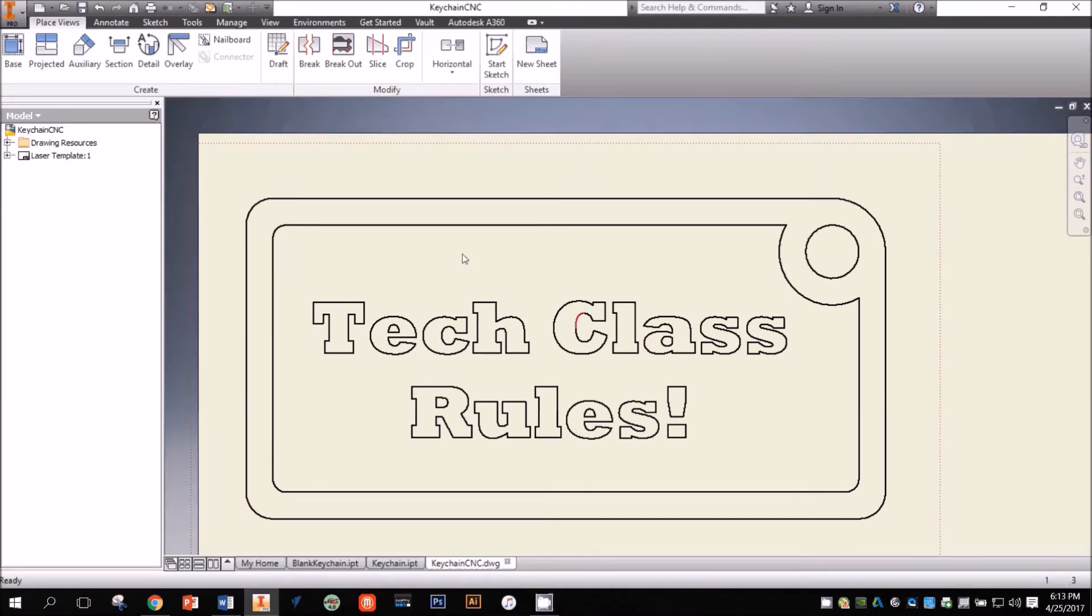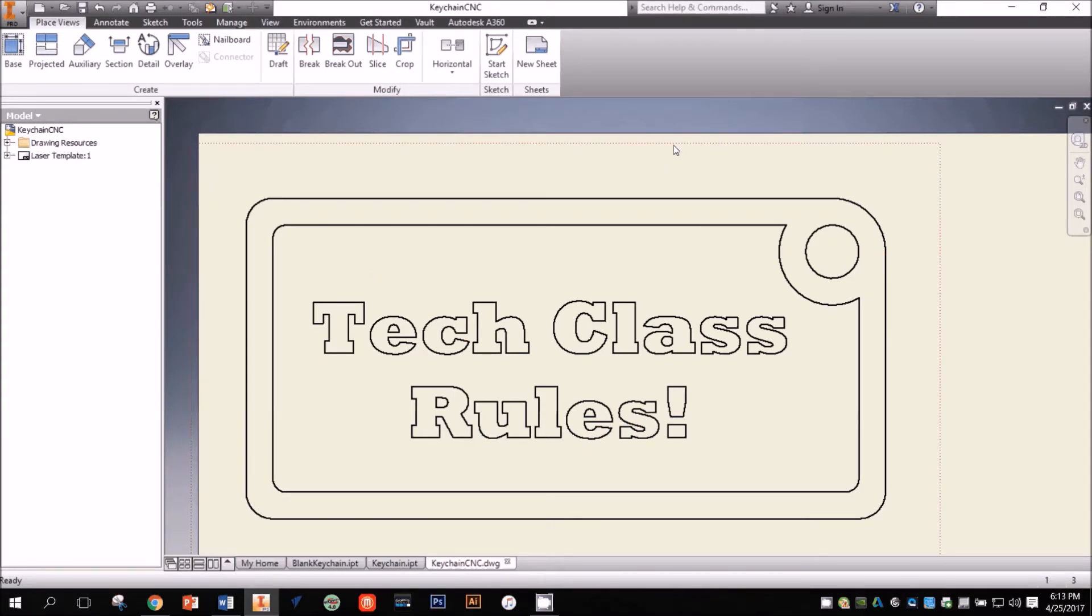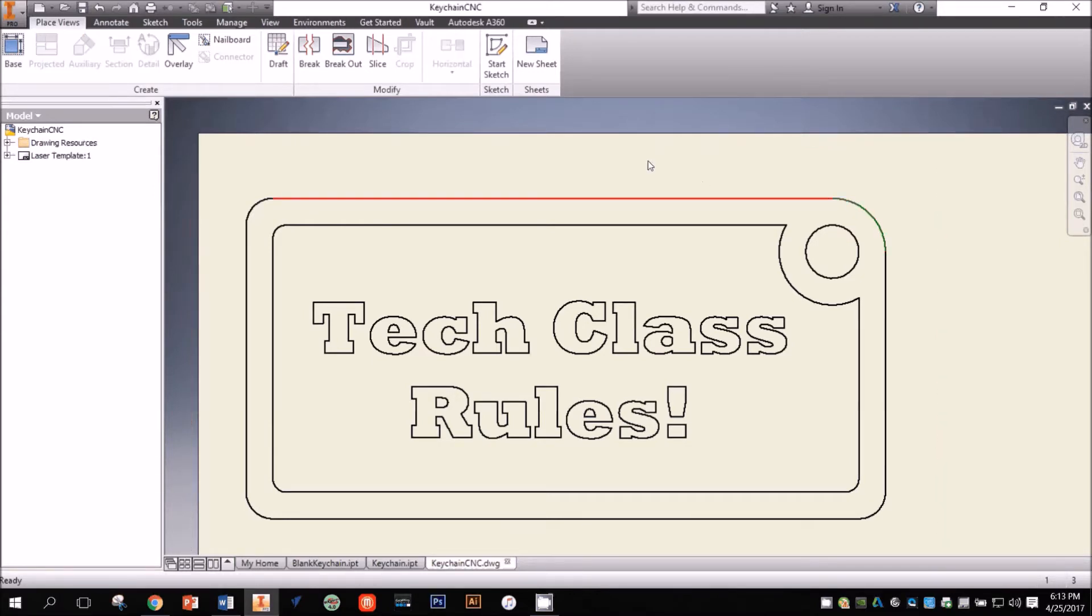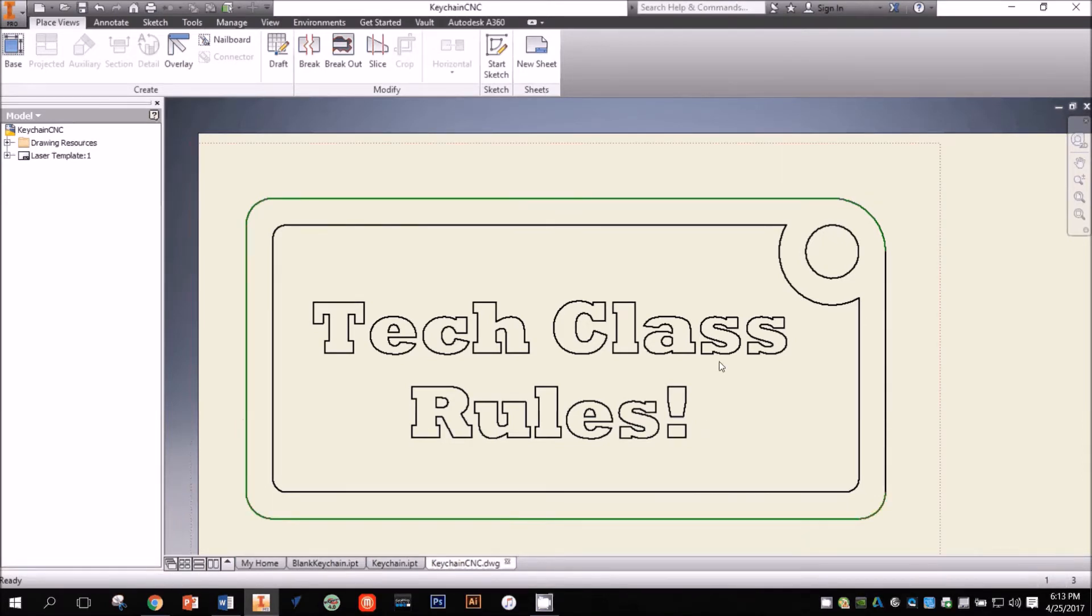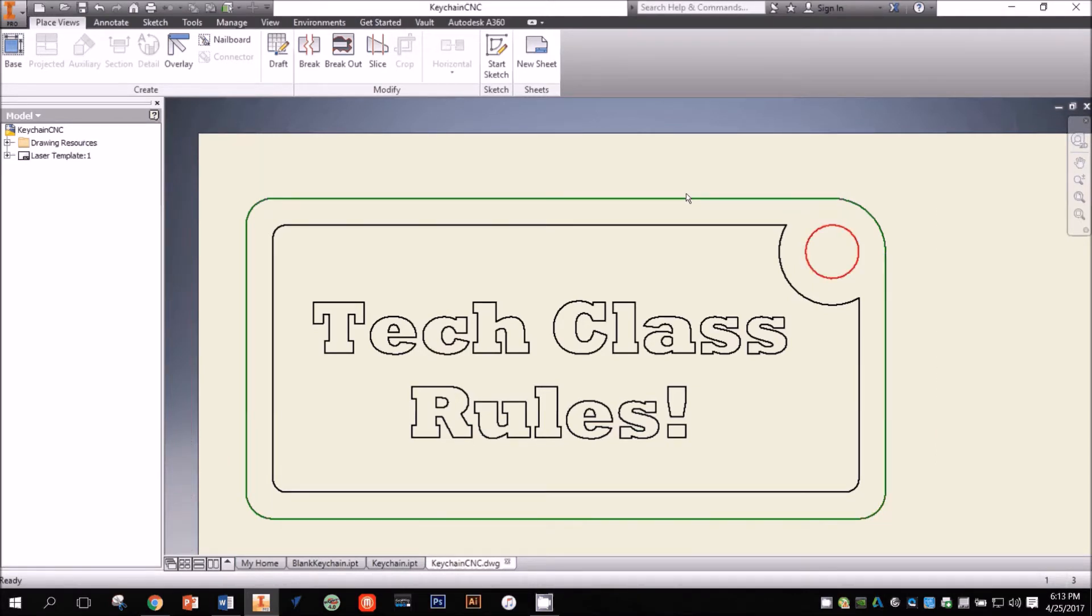Some of these lines are going to be rastered, or burned into the surface of my material, but other lines are going to be cut out in the process called vector cutting. In order for the laser to understand where to cut and where to raster, I need to change the settings of some of the lines. The laser will only cut on lines that are .001 inches thick or smaller, so the lines that make up the outer edge and the hole will need to be that thin.